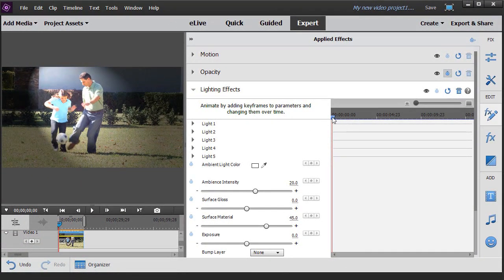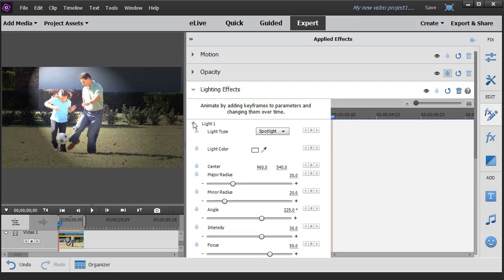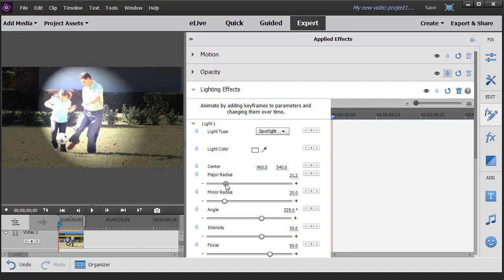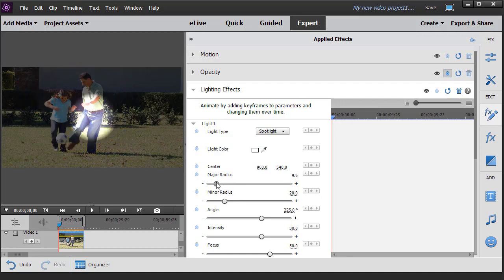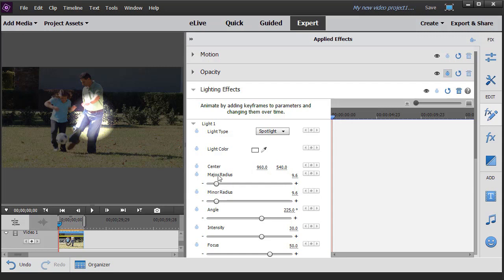I want to start with my time indicator far on the left side. The first thing we're going to do is adjust the shape of the light. I'm going to click on light number one — the default is a spotlight. What I want to do is change that to something more round, so we're going to change the major radius and drag that back and now it's something much more round. Let me make it even smaller, down to maybe a seven.